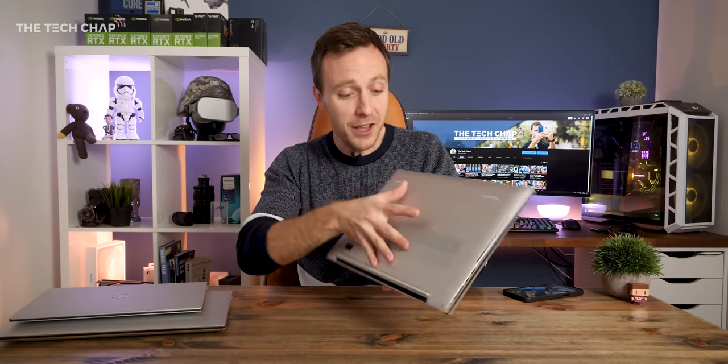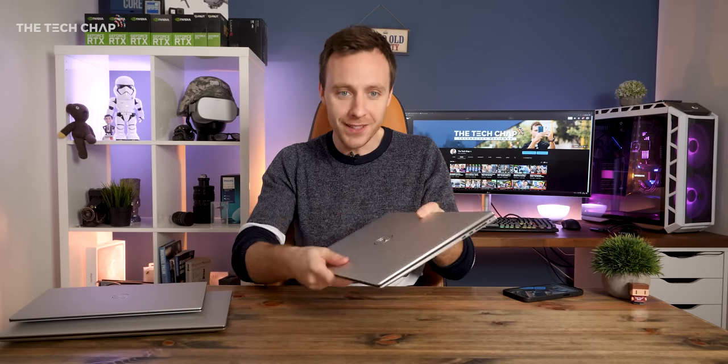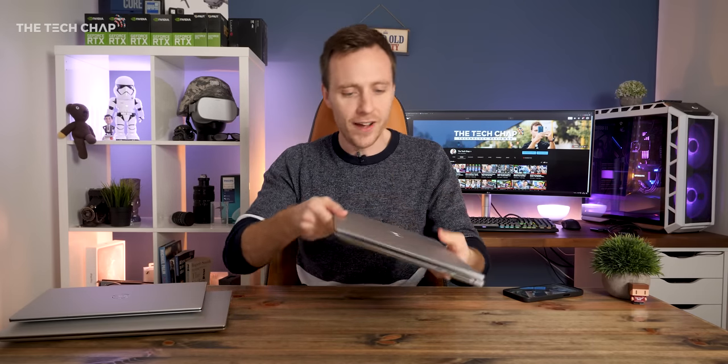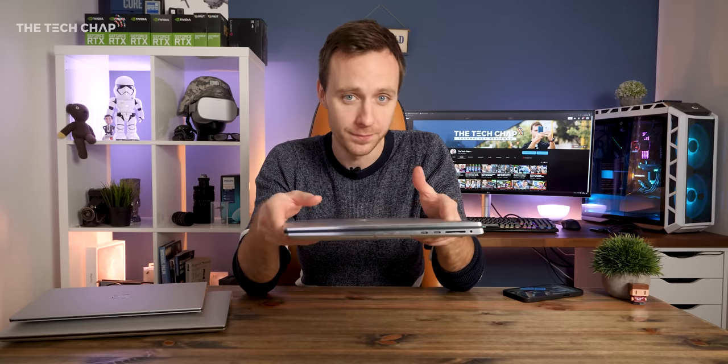And really, you can probably think of the XPS 17 as a fancy, premium, slim and light, proper desktop replacement.